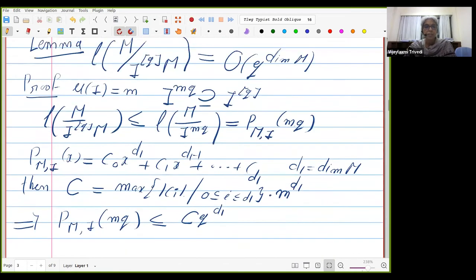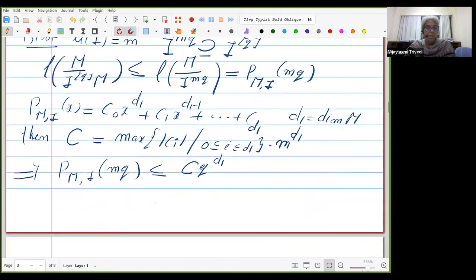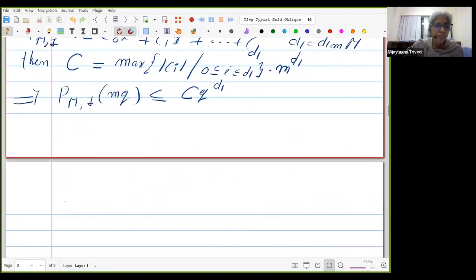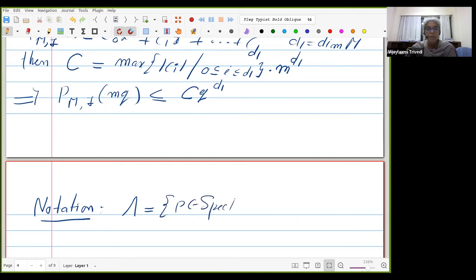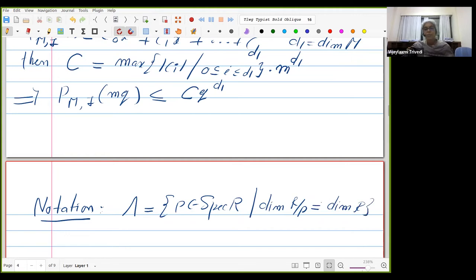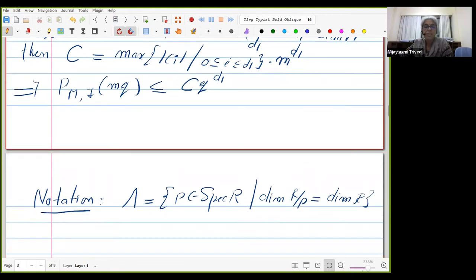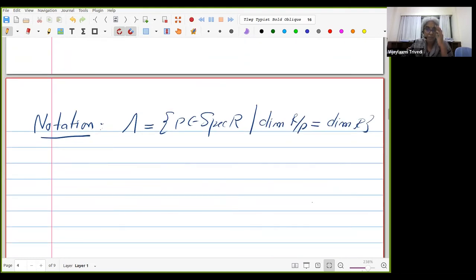We define Λ to be the set of all primes p in Spec(R) such that dim(R/p) = dim(R) — the maximal-dimensional components. In the limit computation, only these components matter; lower-dimensional components contribute terms of smaller order.